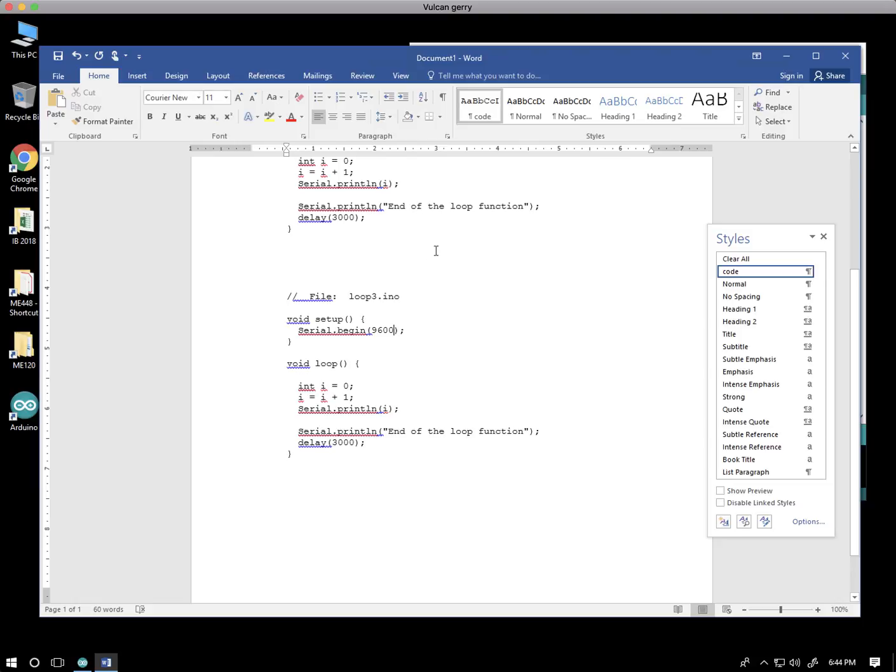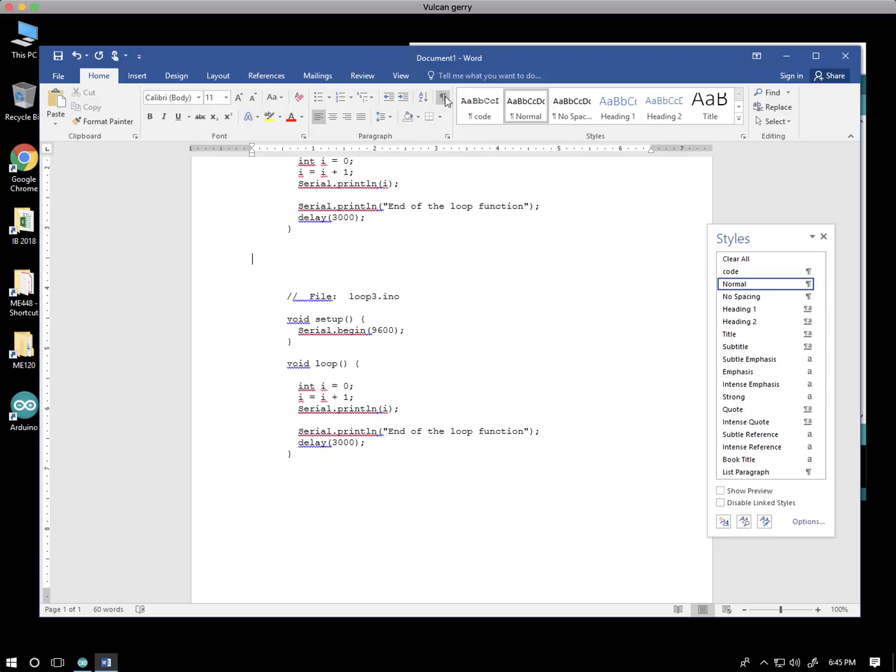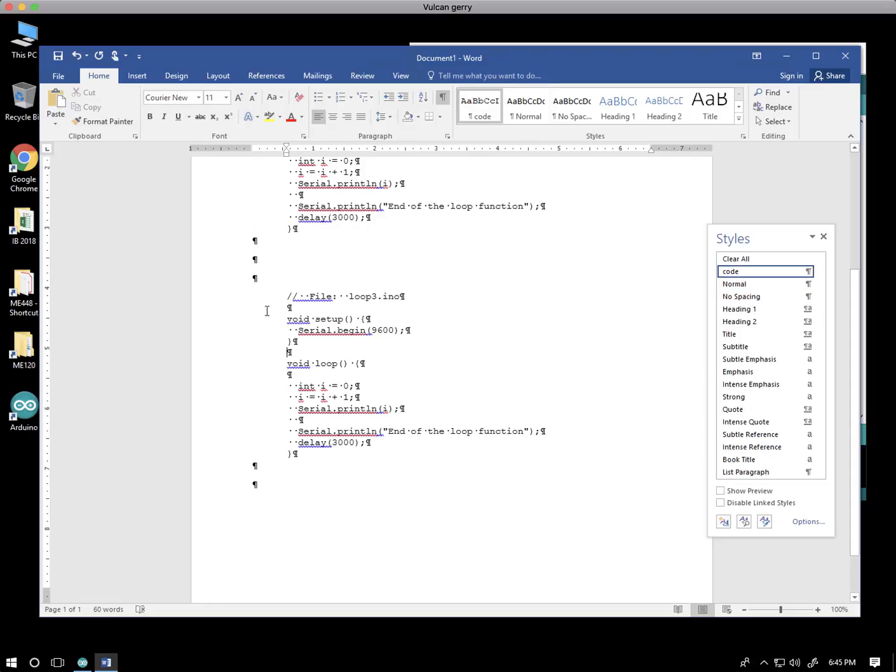Now, sometimes we get confused about what's what. If I click here in the middle, I go back to the normal style. And if I turn my paragraph markers on, I can sort of see that here. So these three paragraphs are blank in between. Those are normal. If I click here, these are formatted as code.